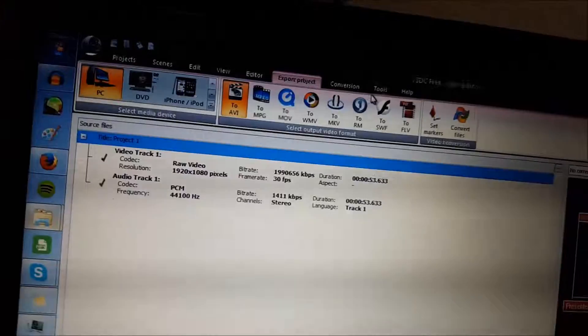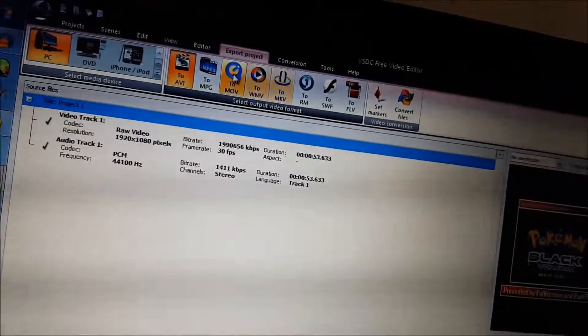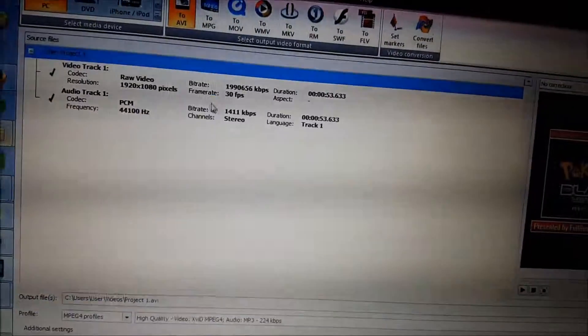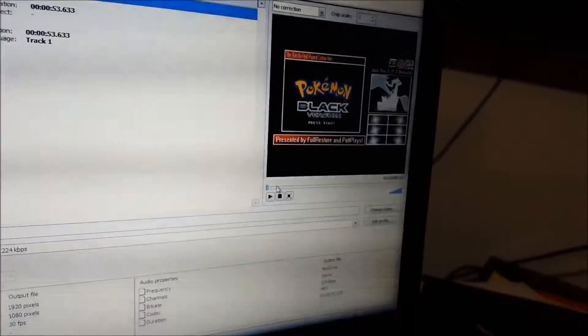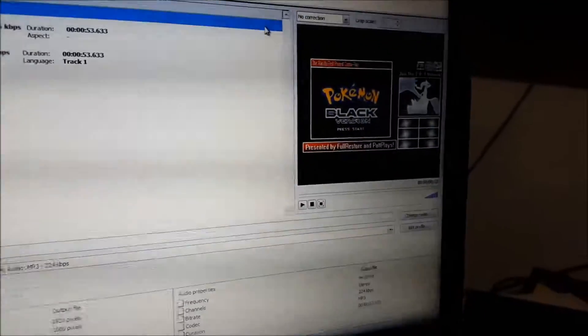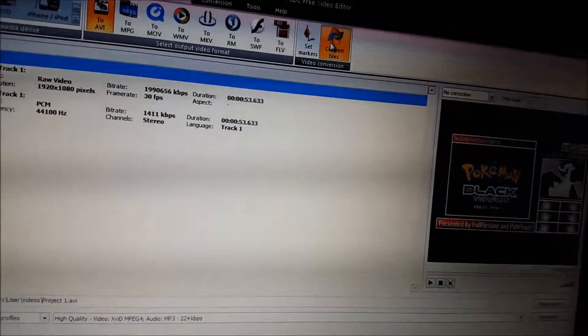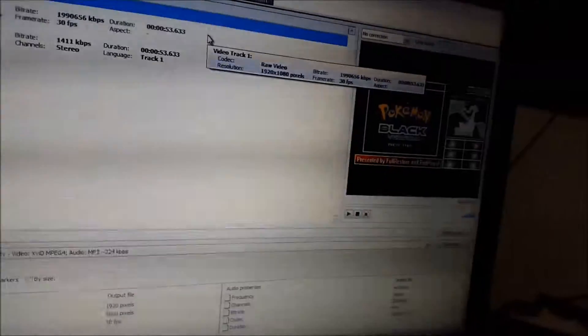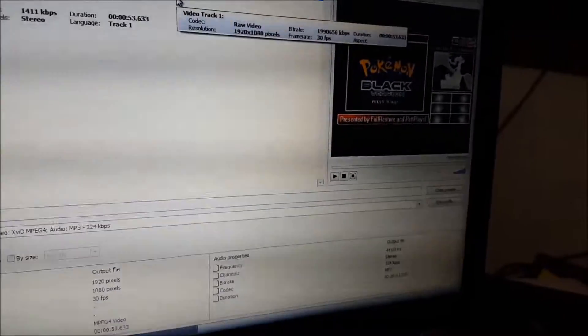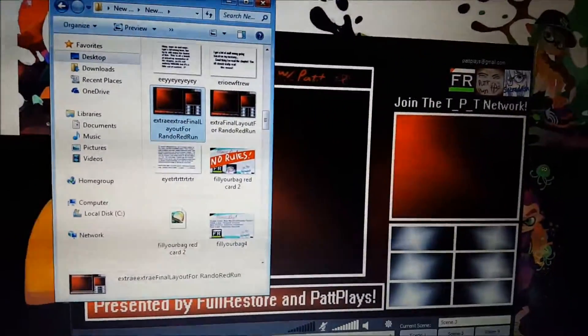Then go Export Project, pick the video format you want — AVI is good. Check everything here, preview the video, make sure you've fixed any bugs and taken out any boring parts, then Convert Files. It will take about as long as — to twice as long as — the video itself to render. Then upload it to YouTube. That should be everything — goodbye everybody, hope you enjoyed this tutorial, and please join the TPT network.